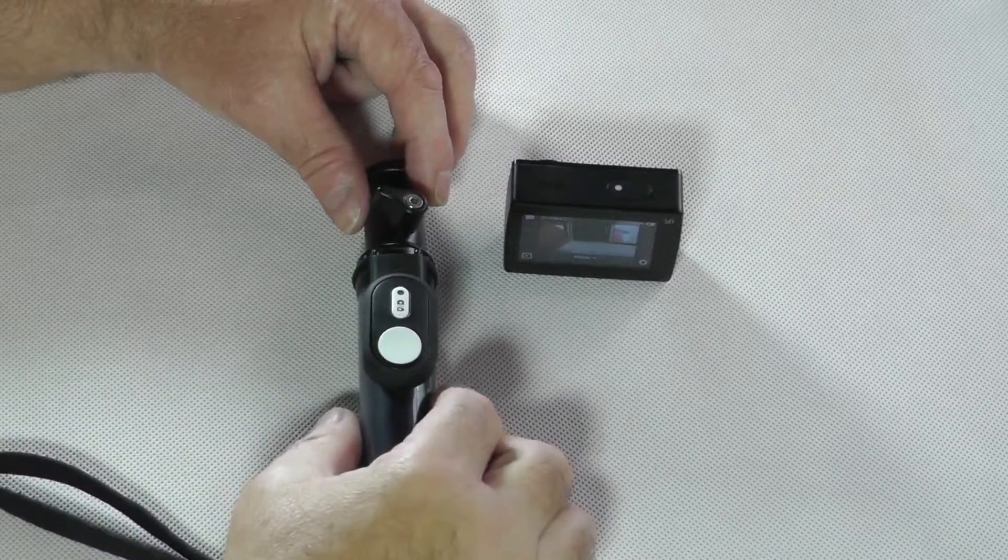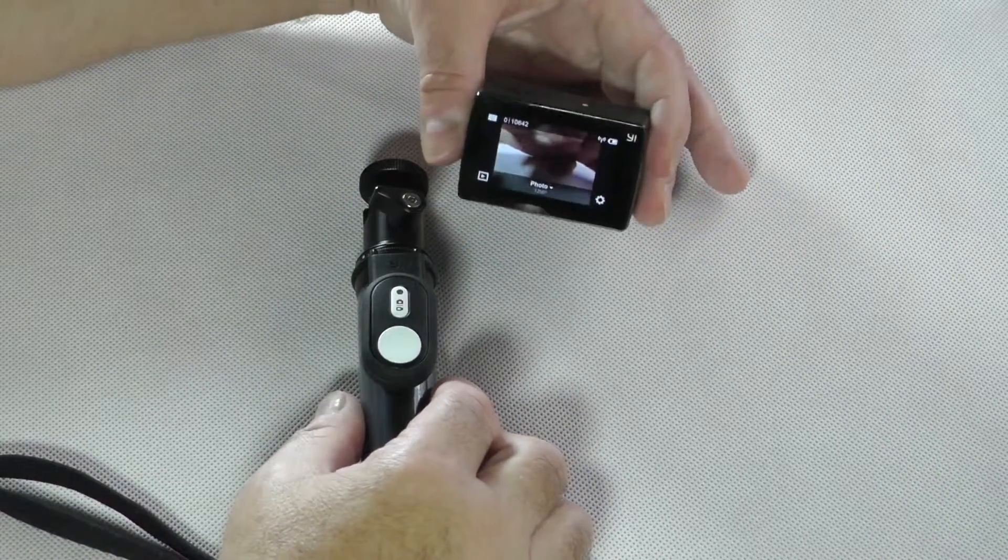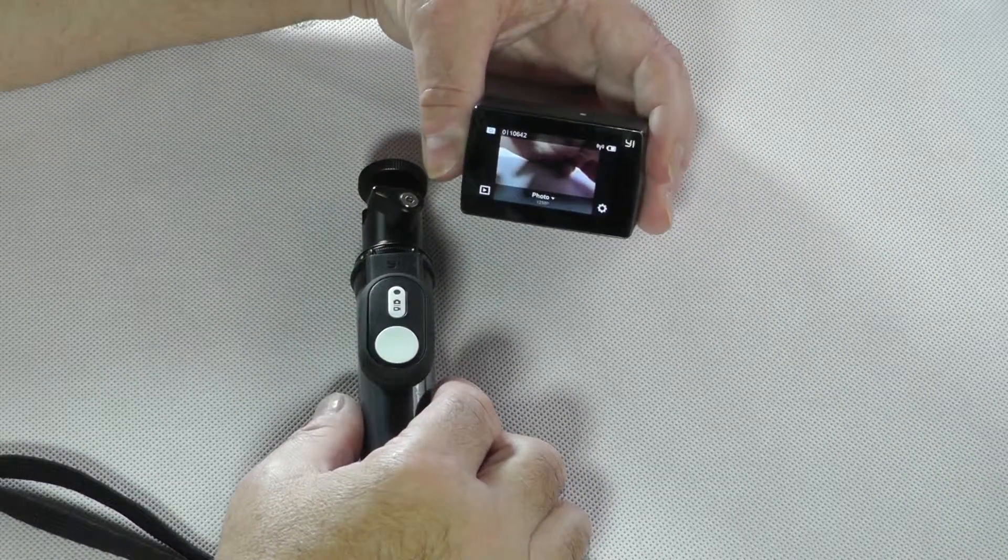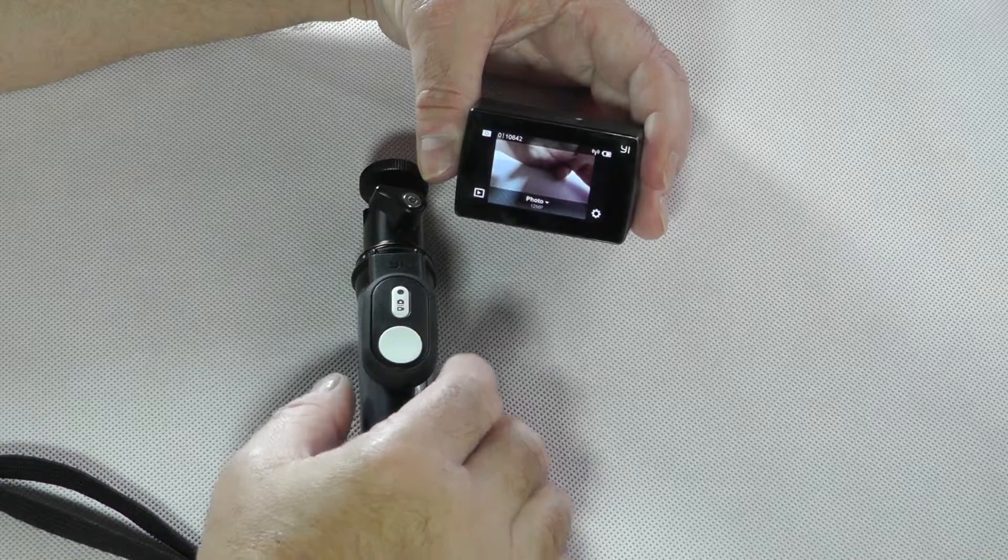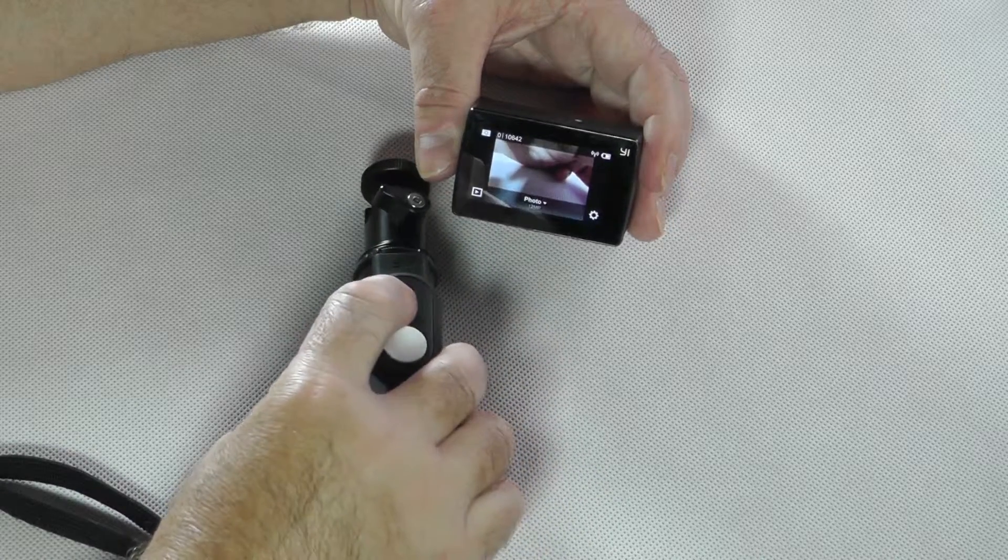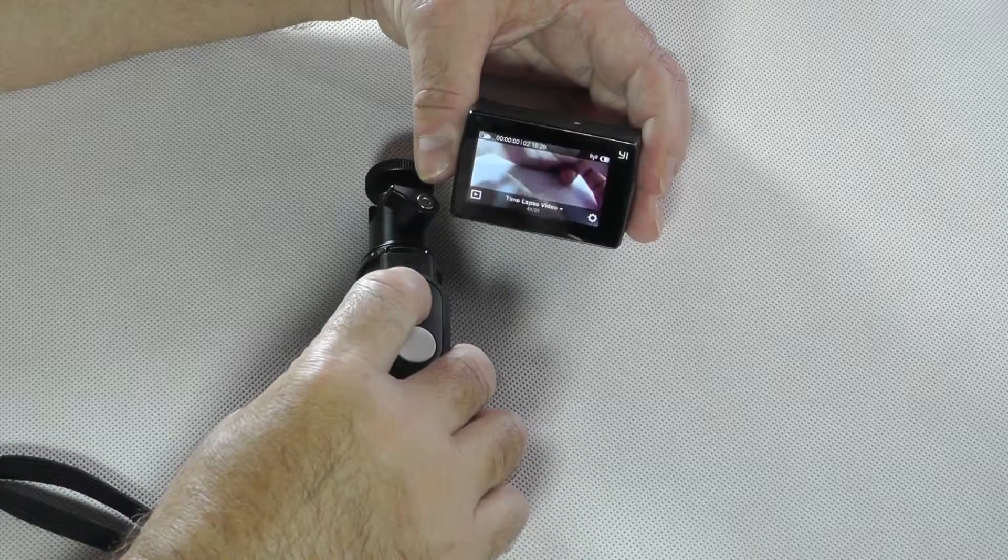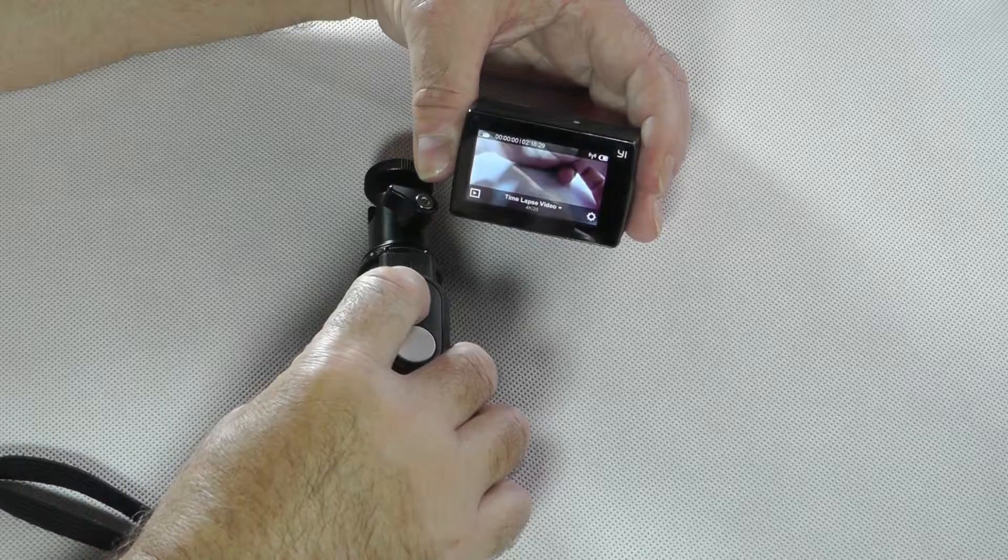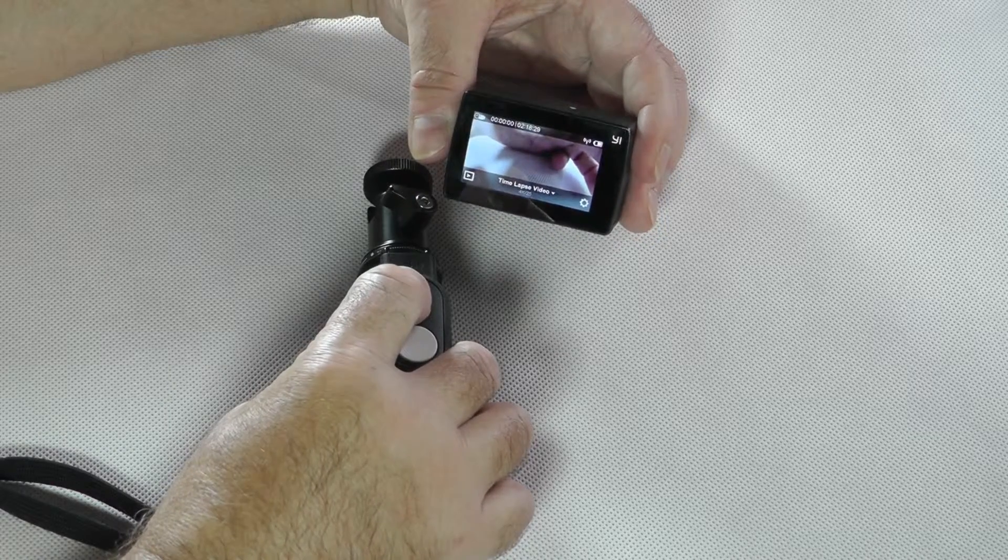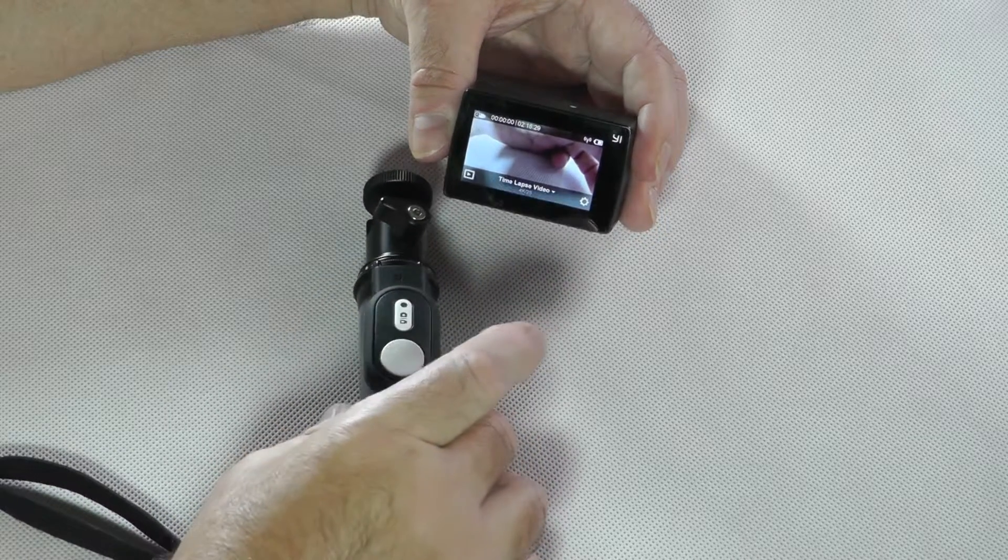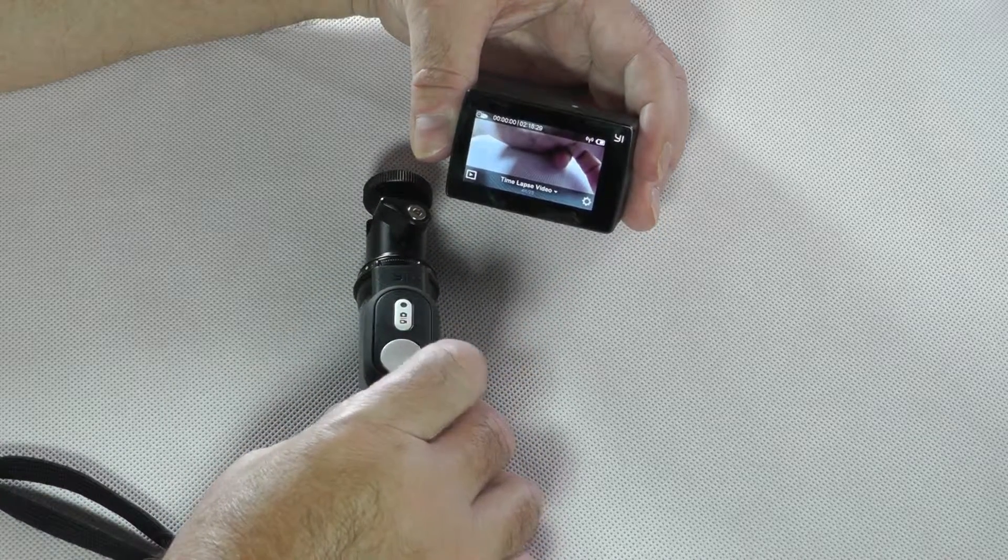So, we have started the camera, and now we want to activate the remote to the camera. We press and hold down the little button here in the top, and it is already connected.